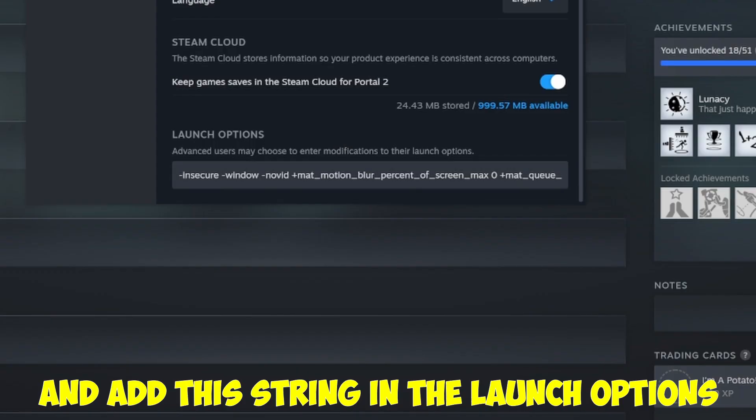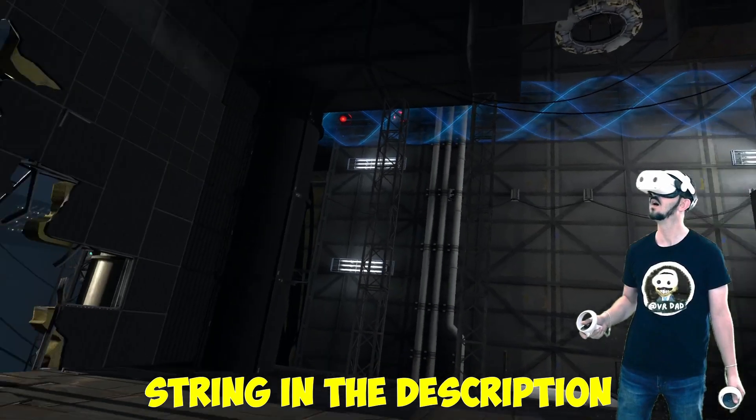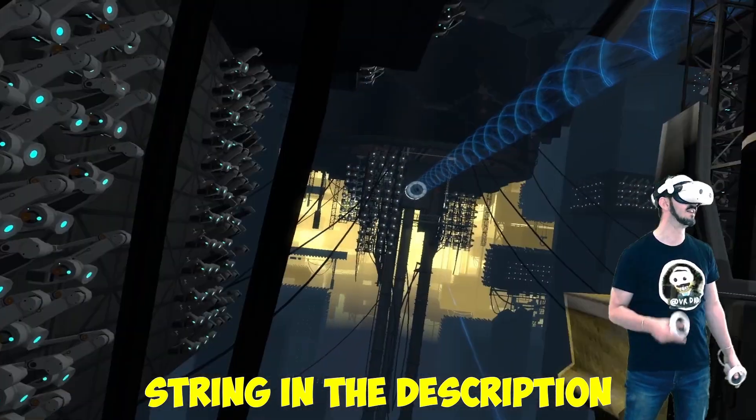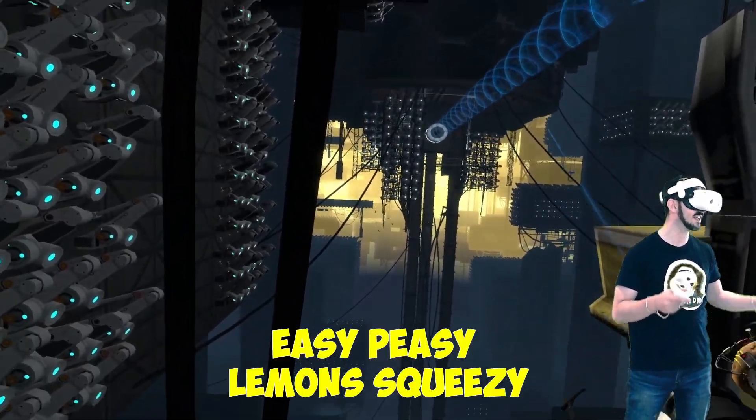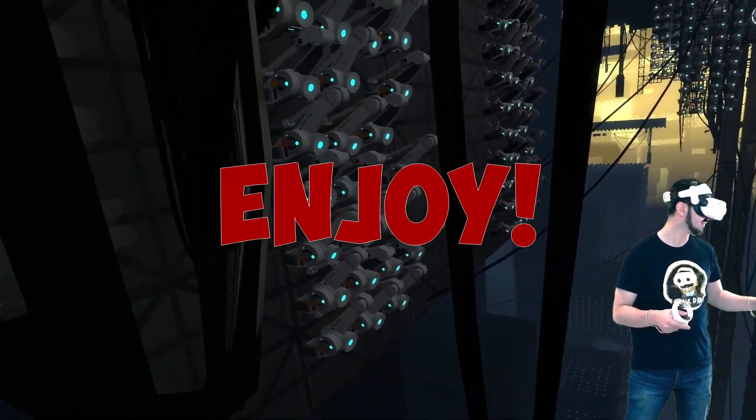And add this string in the launch options. You can find the string in the description. Easy peasy lemon squeezy. Enjoy!